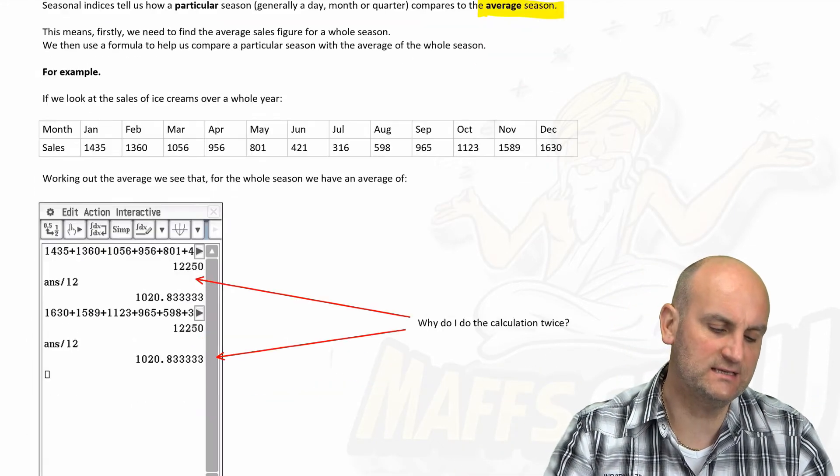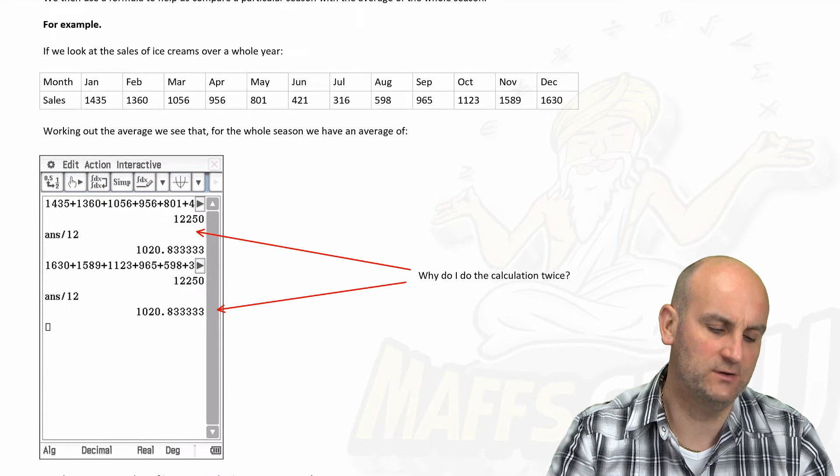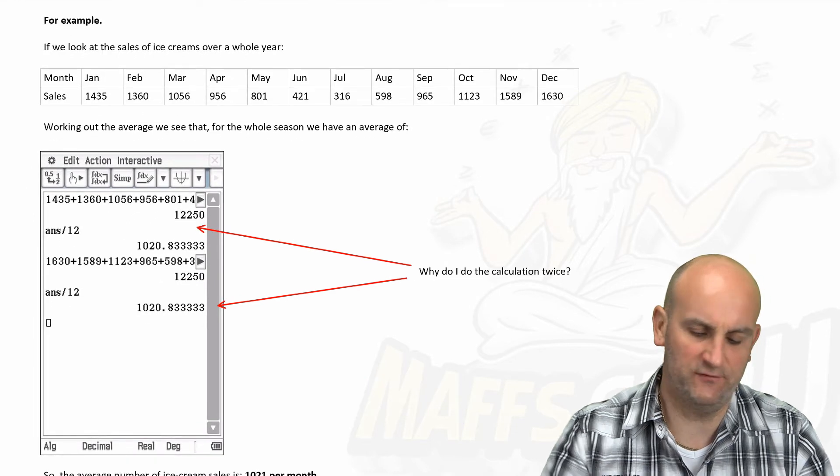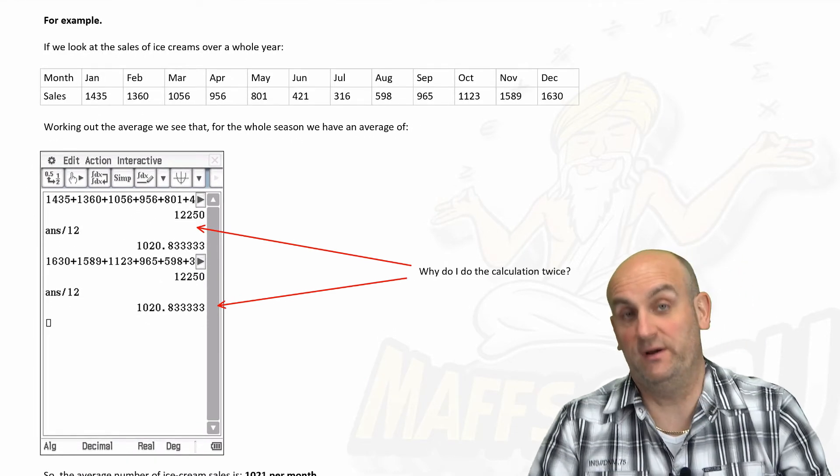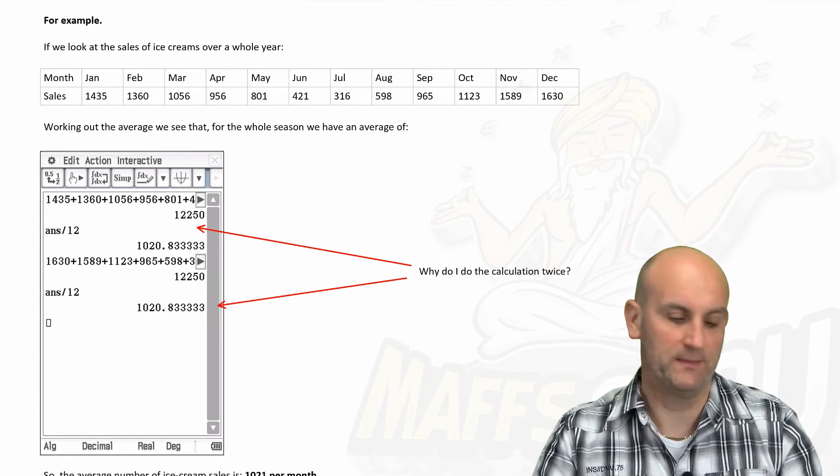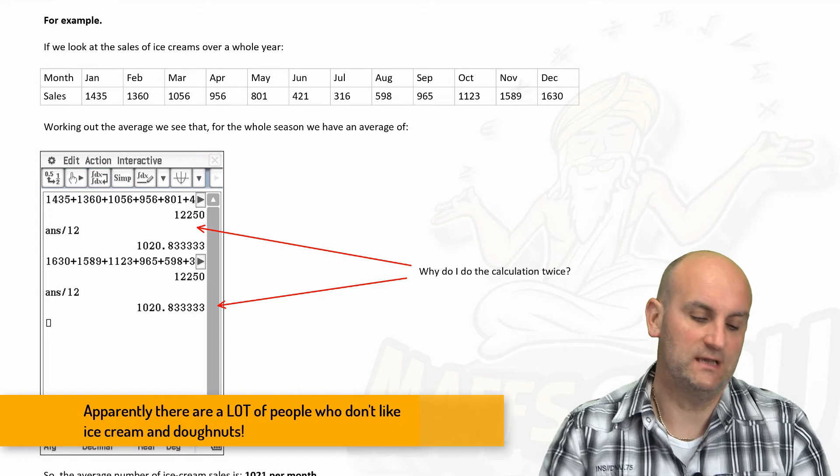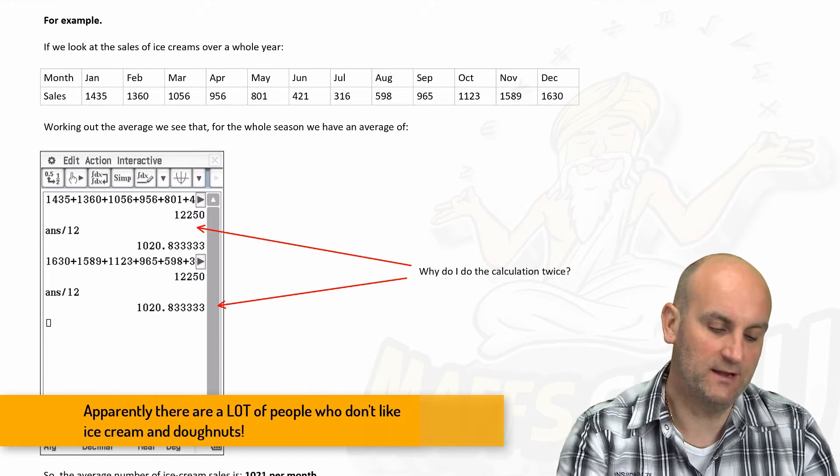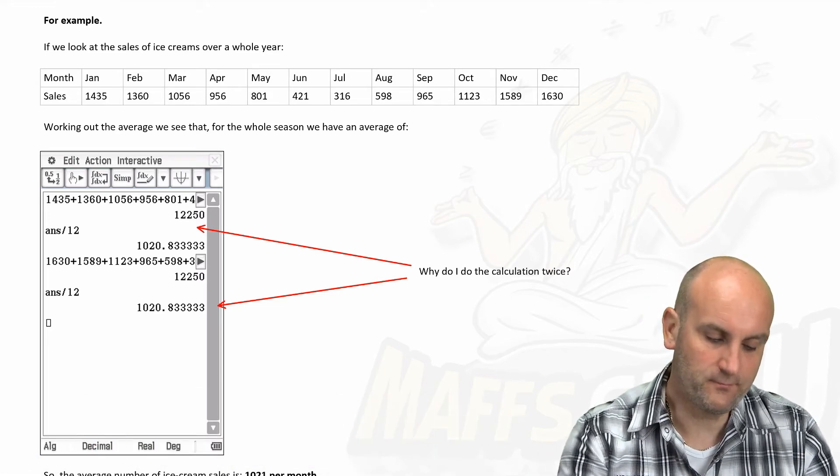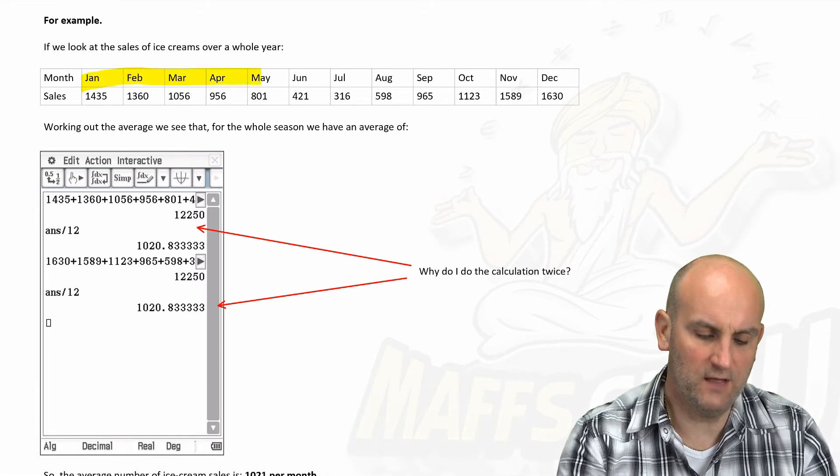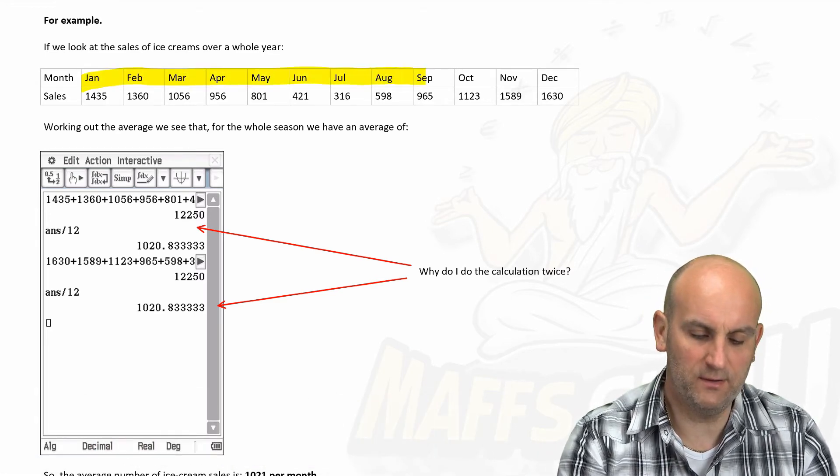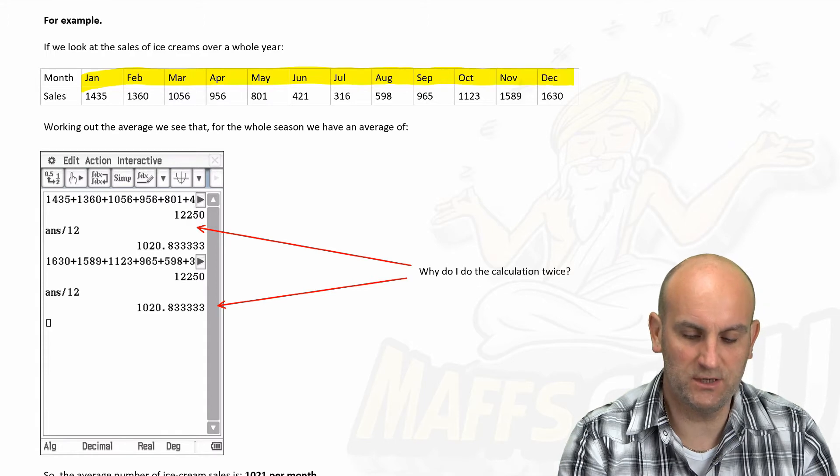So here's an example of ice cream sales. I love the idea of ice cream sales. I love ice cream. Who doesn't? We look at the sale of ice cream. So I basically made this data up, and I've got January, February, March, April, May, June, July, August, September, October, November, December on the top.